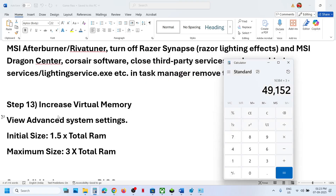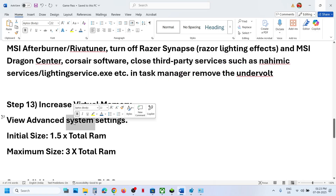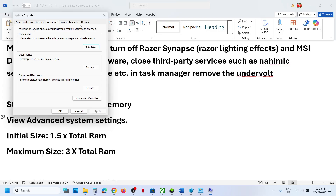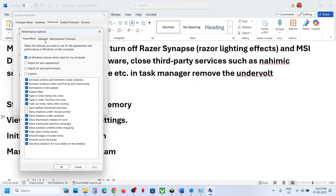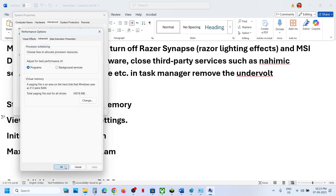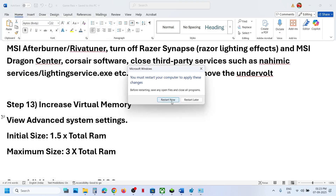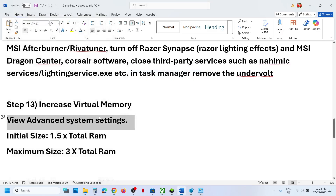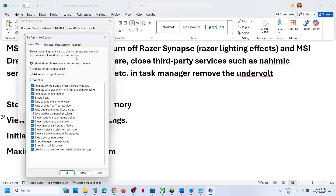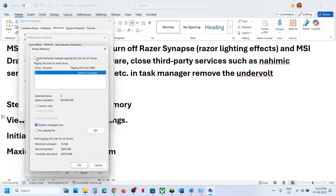After clicking Set, click OK and launch the game. If that does not work, restart your computer and check again. If it still does not work, go back to View Advanced System Settings, click Settings, Advanced, Change, and this time select System Managed Size, click Set, click OK, and restart. If that also fails, go back and check the automatic management box to restore defaults, then click OK.